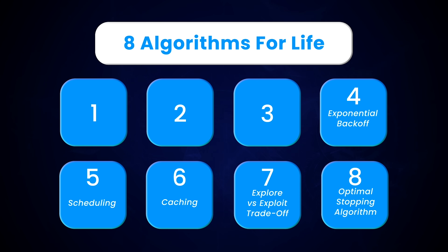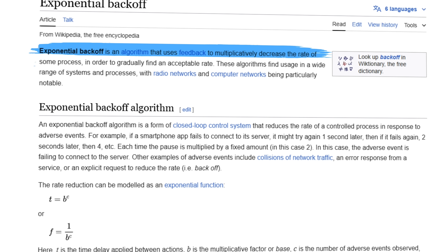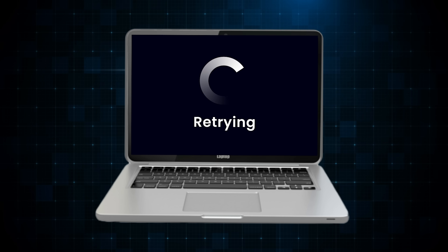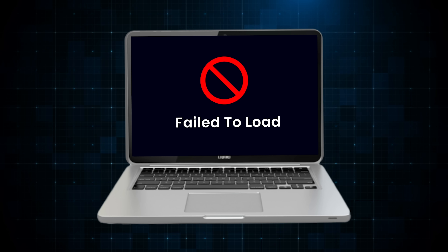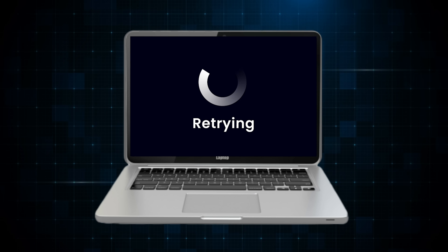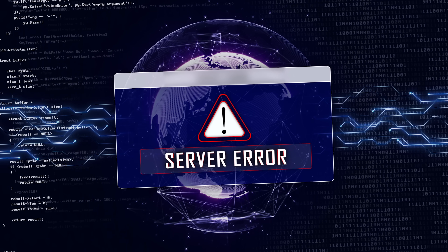Next, let's talk about exponential backoff. In software engineering, exponential backoff is a technique used to manage retries of failed operations. When an operation fails, instead of immediately retrying, the system waits a short time before the first retry and then progressively increases the wait time for subsequent retries. Exponential backoff helps prevent system overload by spacing out retry attempts, reducing the risk of overwhelming already stressed resources and giving them time to recover.